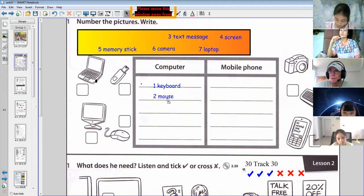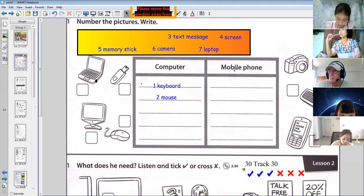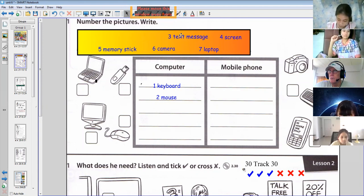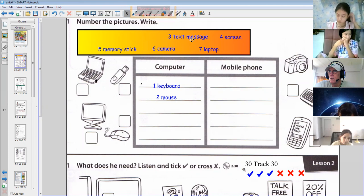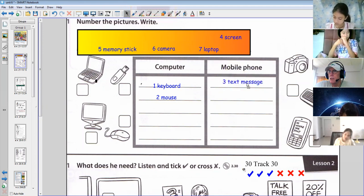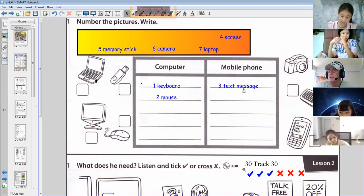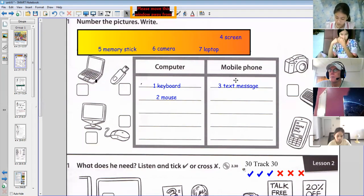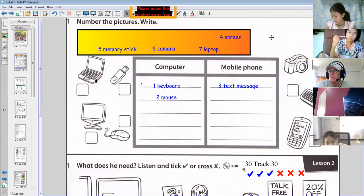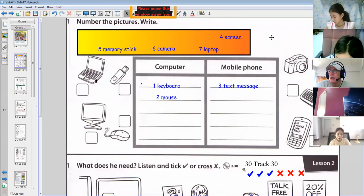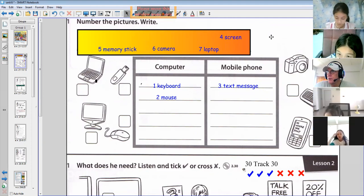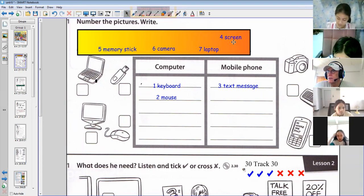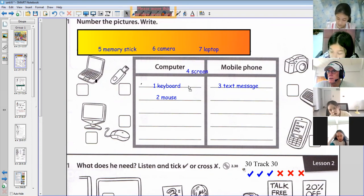Number three: text message. By phone two — yes, text message is mobile phone. Thank you very much. We can send text messages with a mobile phone, although we can also send text messages with the computer, can't we? But usually by mobile phones. Number four, screen — screen is computer. The screen goes with the computer. It's a computer screen.